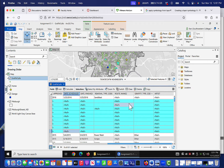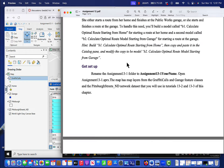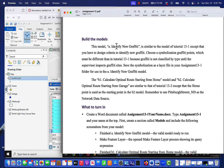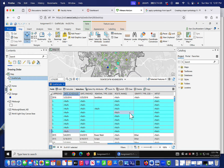What we want to do is identify these unidentified places. The assignment says build a model called 'identify new graffiti', similar to tutorial 13-1, except we have to design criteria to identify new graffiti. The simplest approach looks like we should just be able to map anything that has a null identifier associated with it. So let's try that and see what happens.